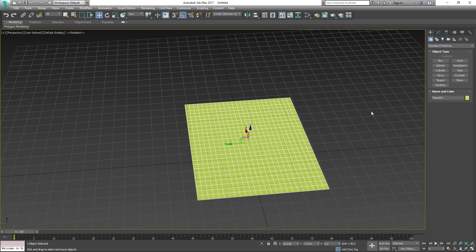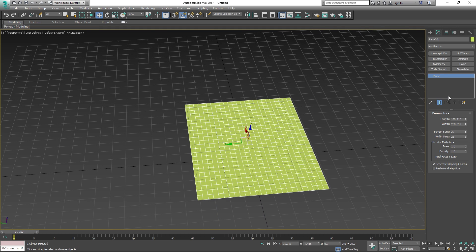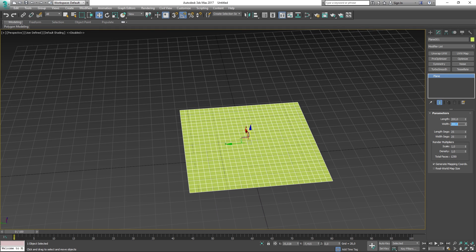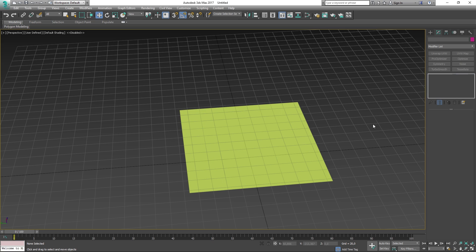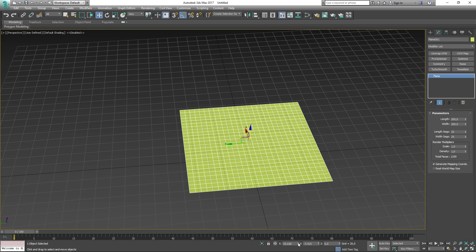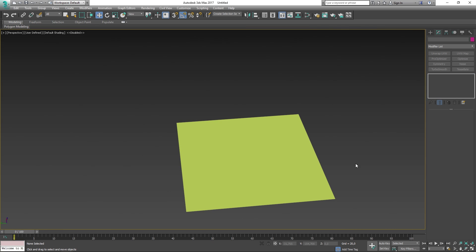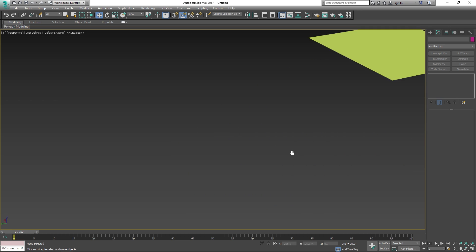Before we apply the cloth modifier onto our object, it's important to understand that the cloth modifier requires many polygons in order to simulate a good result. So what I have done is create a plane with many length and width segments, which will add more detail to my mesh.